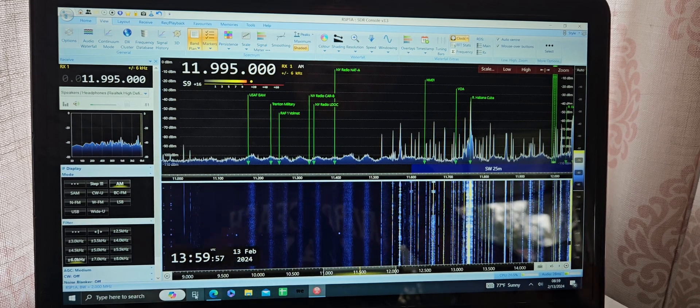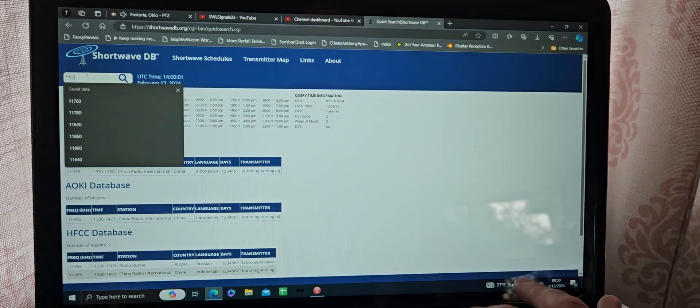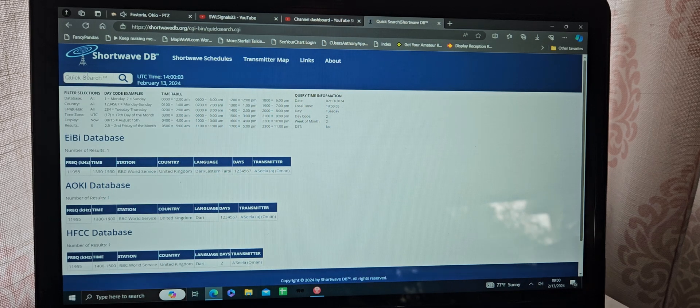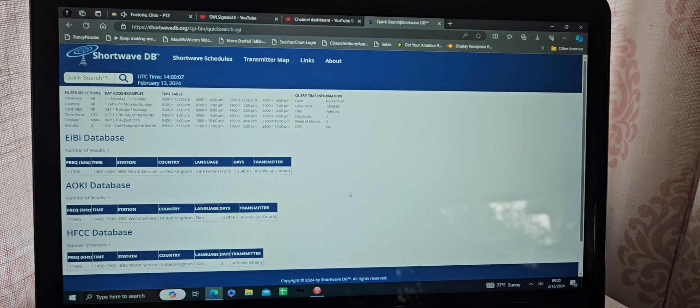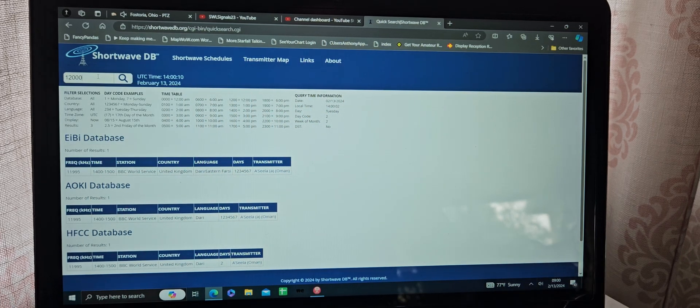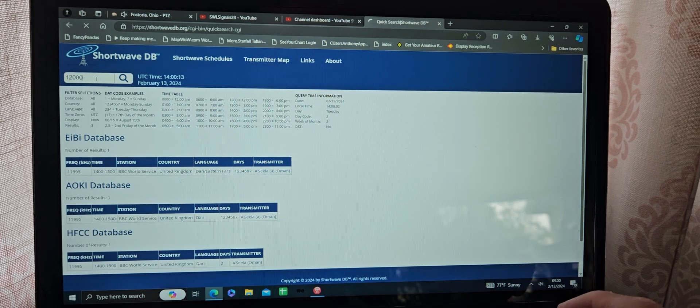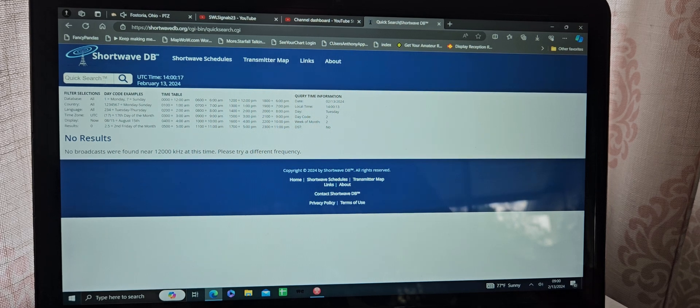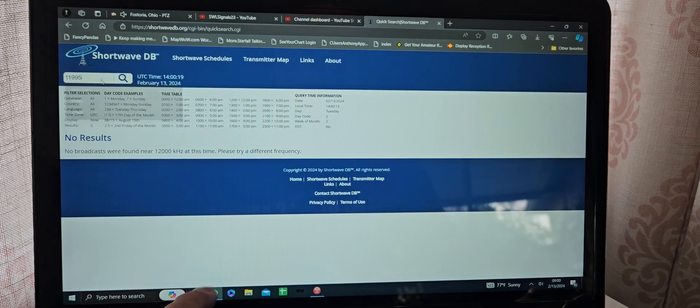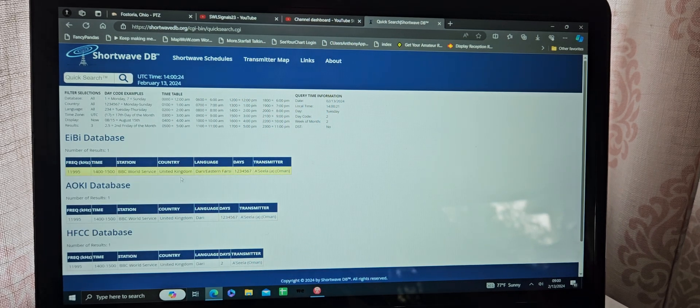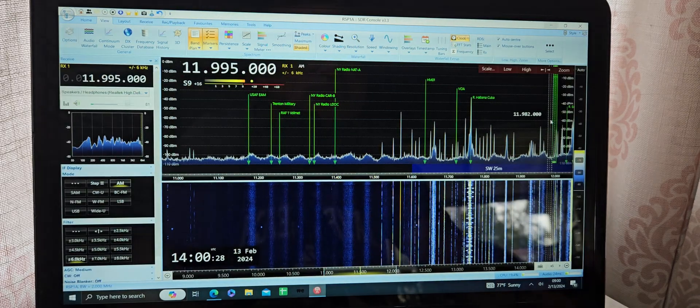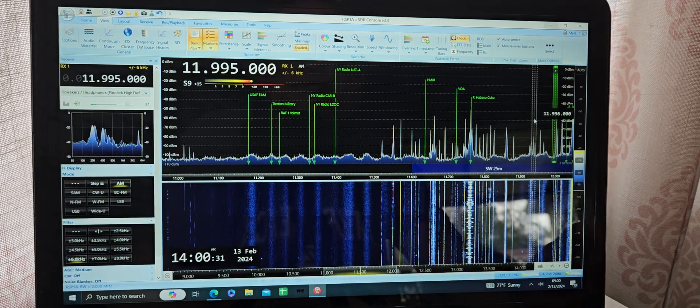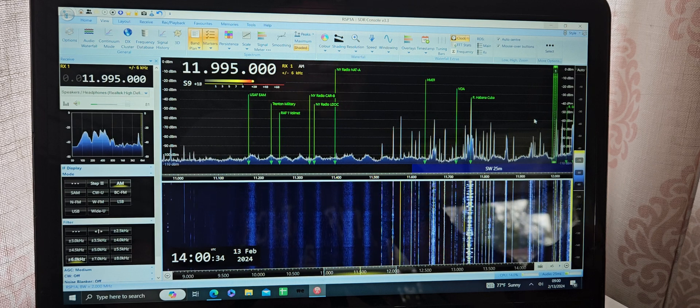11,995. Shows it to be BBC World Service, but in the Farsi language. That sounds like Spanish to me. And I know that Cuba has a broadcast on 12 MHz there, although it's not in the listing.